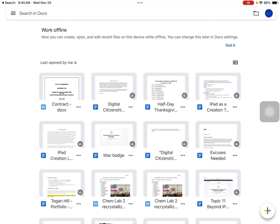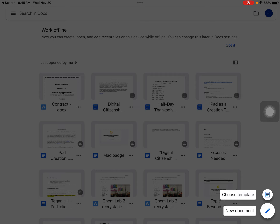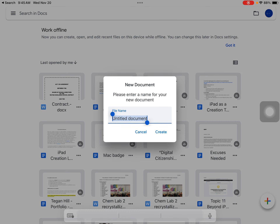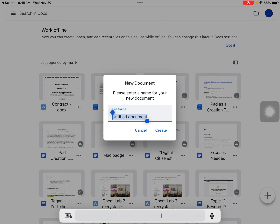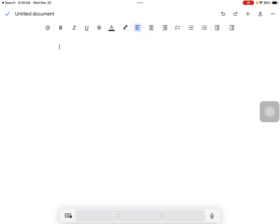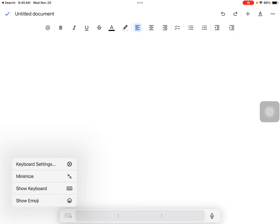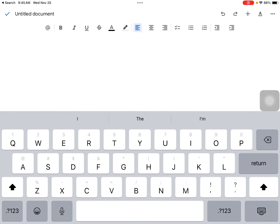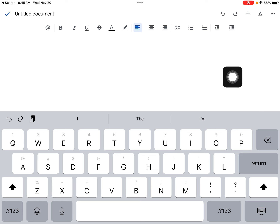Let's look at dictation within an app. Here I have Google Docs pulled up. I'm going to select new. I'm going to select my keyboard. Anytime the microphone comes up, I can speak to my iPad.